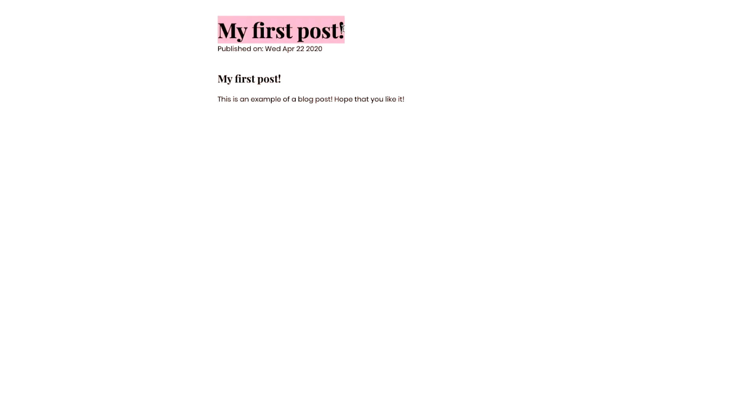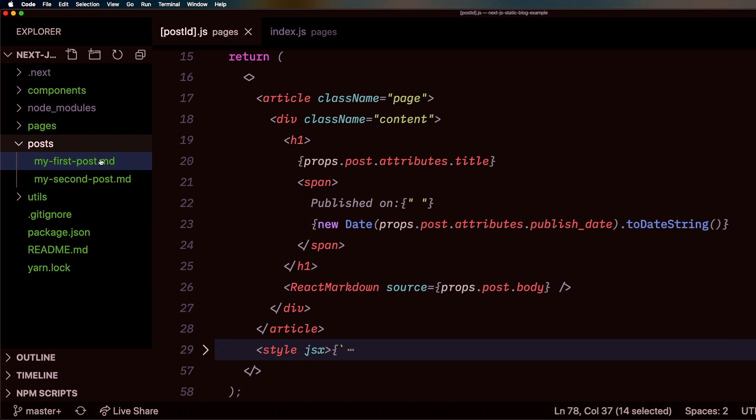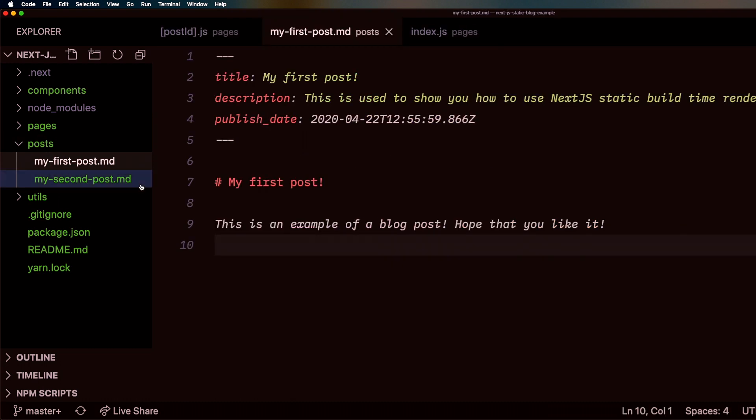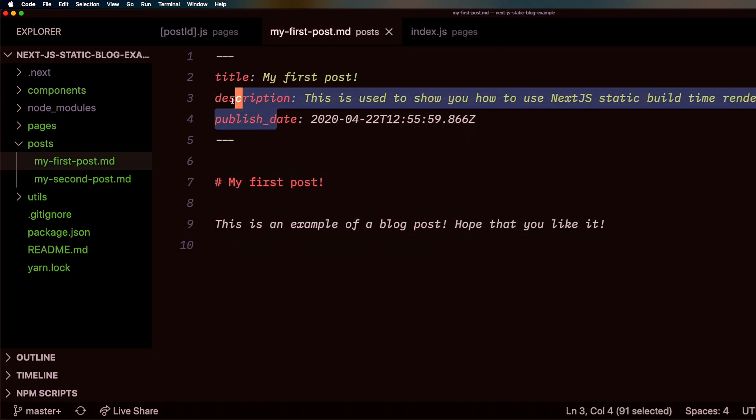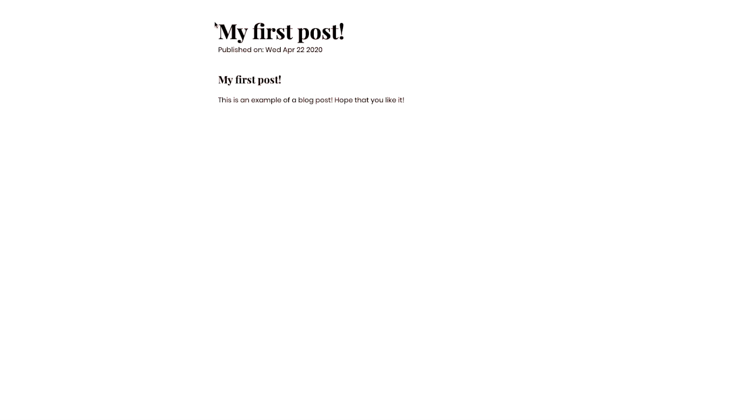Publish date, title, as well as the content. You can see over here, my first post, markdown, and it's in markdown, and it has some front matter, and it's auto-generated here at build time.